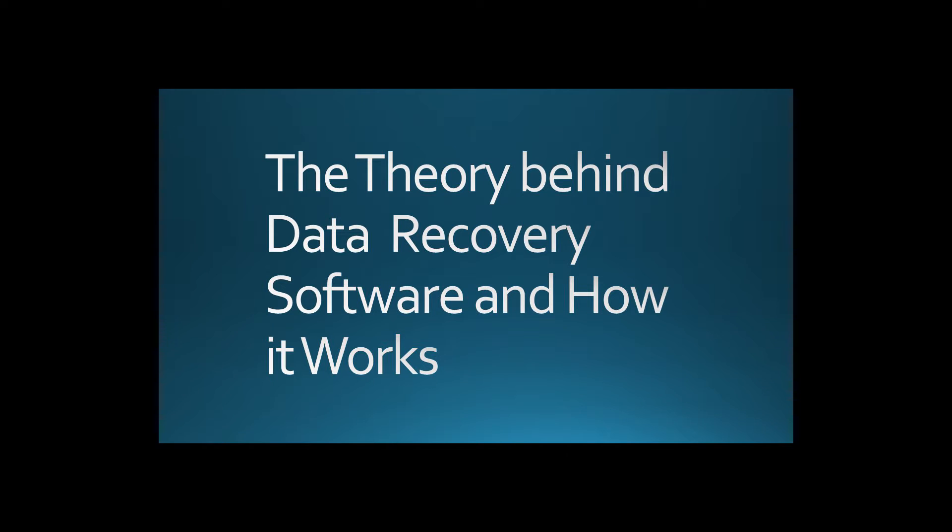Hello everyone, my name is Abdullah and today I'm going to talk about a very interesting topic: the theory behind data recovery software and how it works.